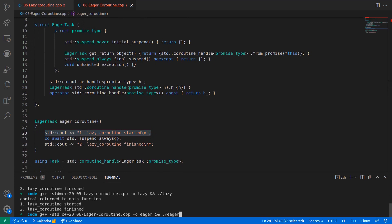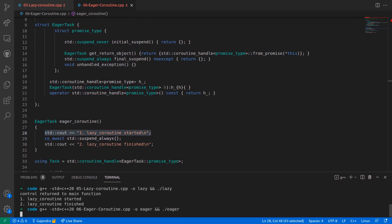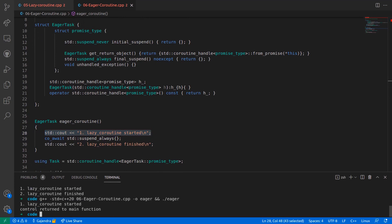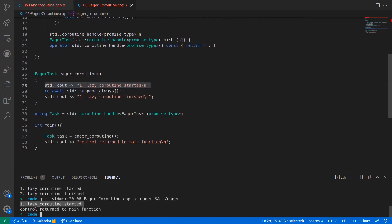So if I compile the program and run the executable, we can see that the first line within the body of the coroutine is executed.